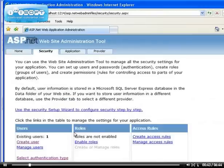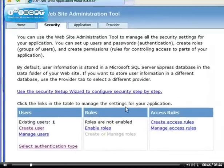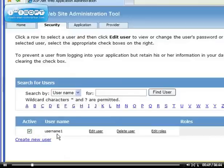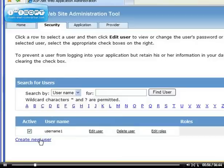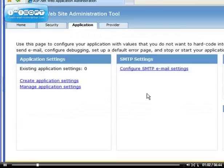I'm going to explain roles and access rules in the future, but we can manage users, delete them, edit their roles, or create new users. Instead of creating users from this place, we're going to create them from the application tab.